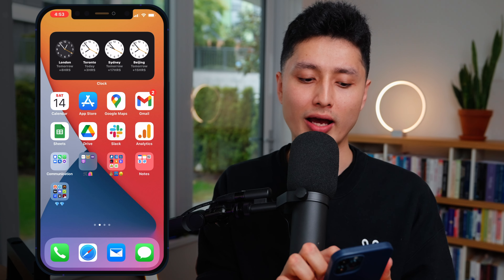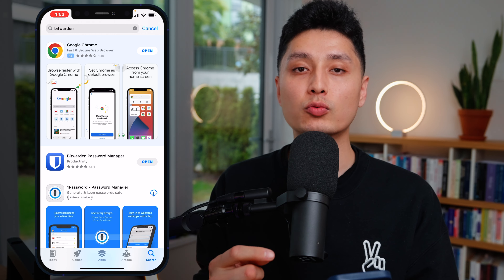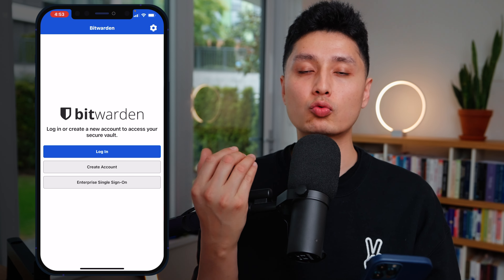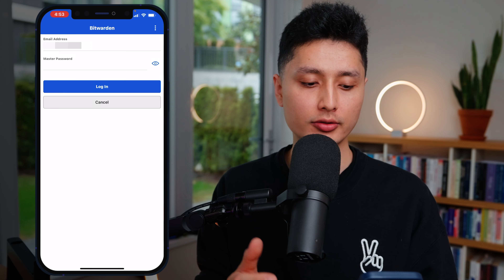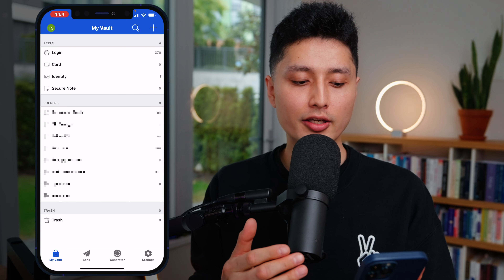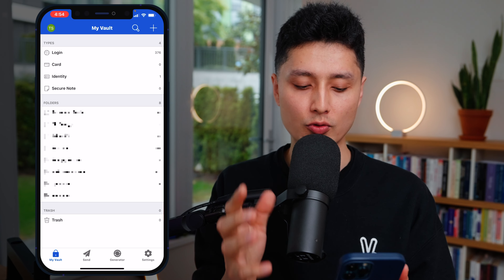Now I'll show you how to use Bitwarden on iOS or Android. The steps are straightforward. On iOS go to the App Store, on Android go to Google Play Store — search for Bitwarden and install the first result. Since we already created an account, choose 'Login,' type in your email and master password, and click login. I've successfully logged into Bitwarden on my iPhone.